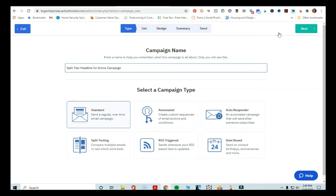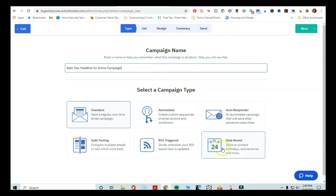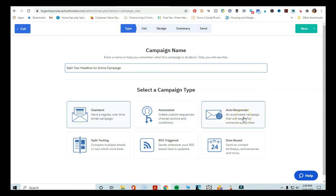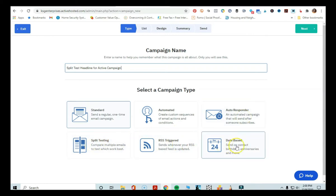Now, as you can see below here, in order to do split testing, you're going to come to where it says 'Select a Campaign Type.' You're going to see there are six different types of campaigns that you can send: a standard one time, an automated campaign with custom sequences based on different conditions and actions, an autoresponder that gets sent out after somebody subscribes, split testing, RSS triggered, and date based.